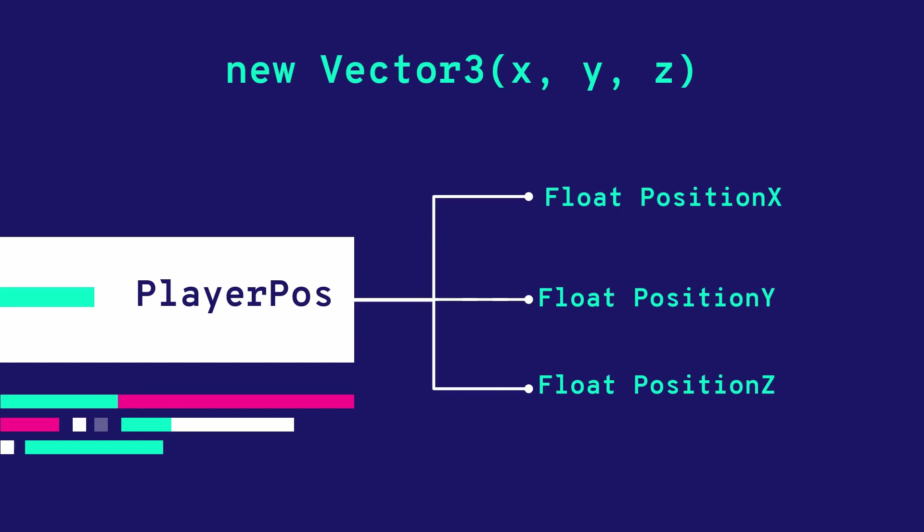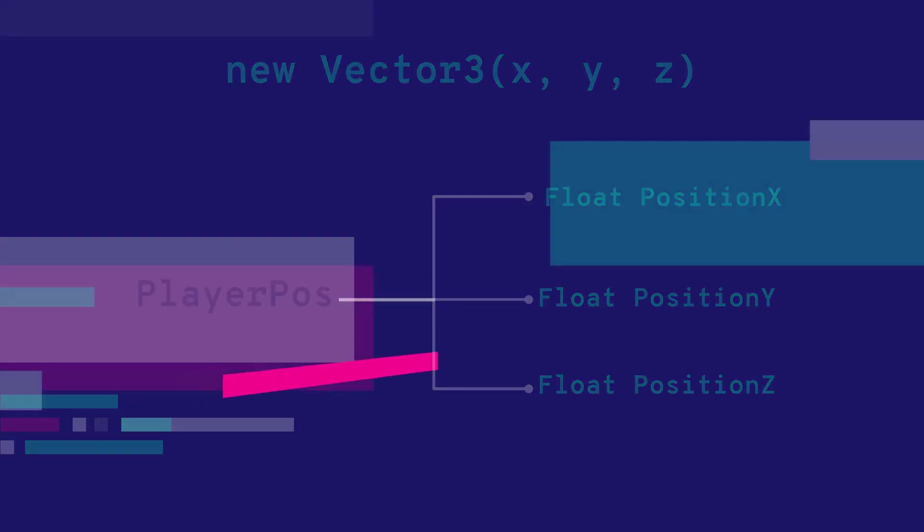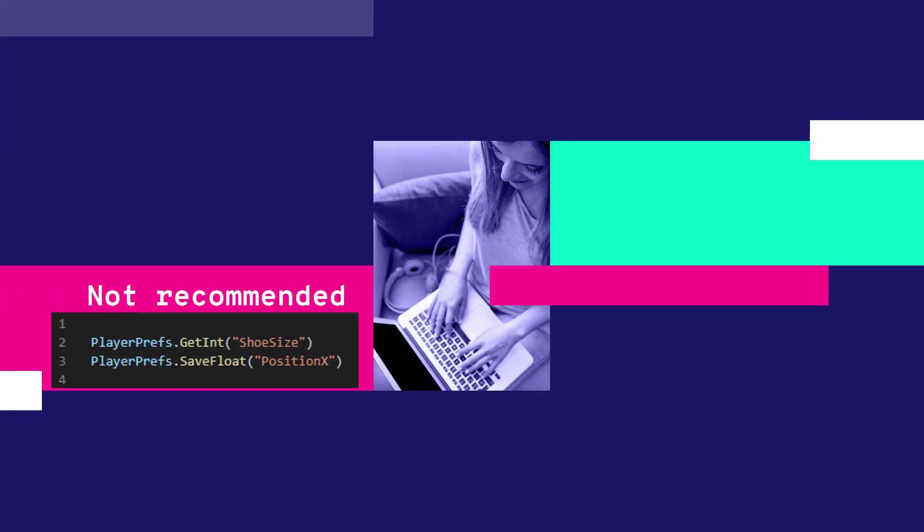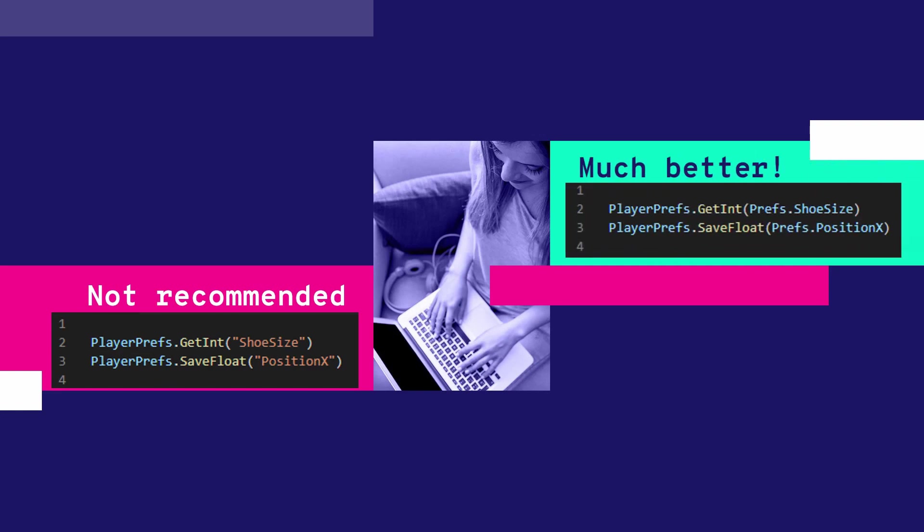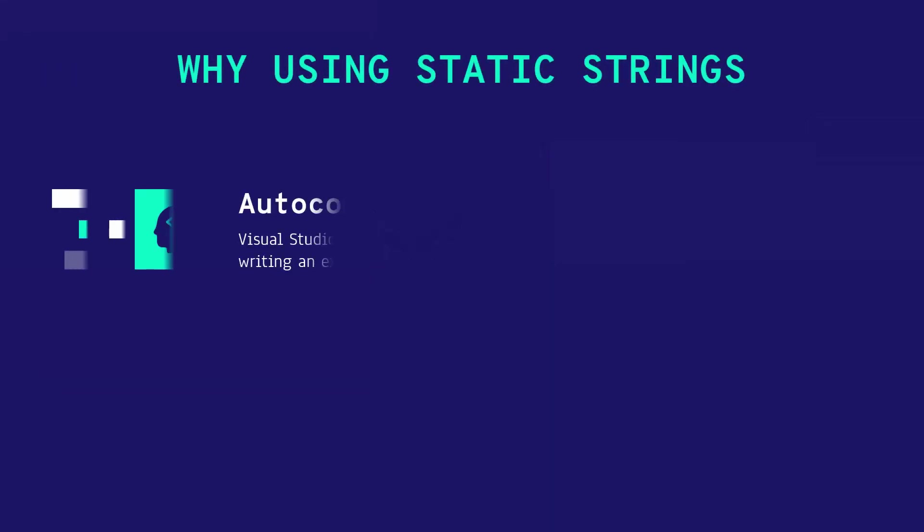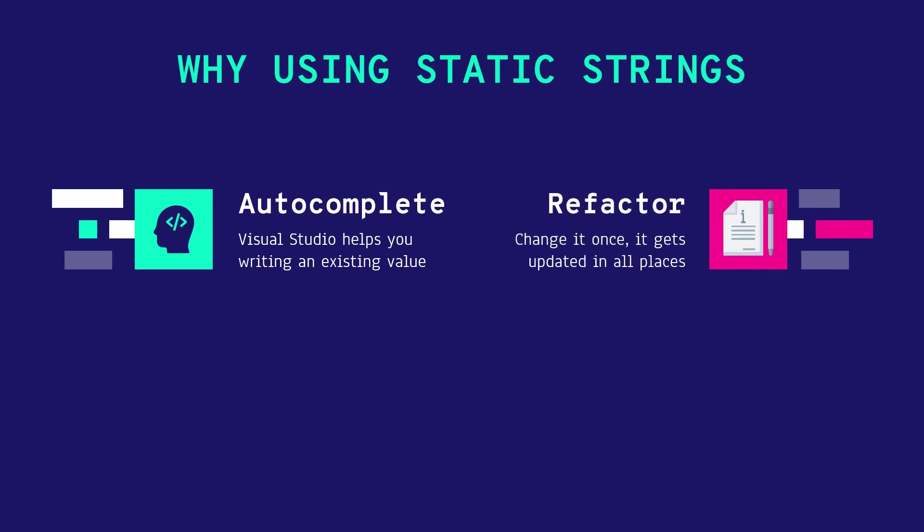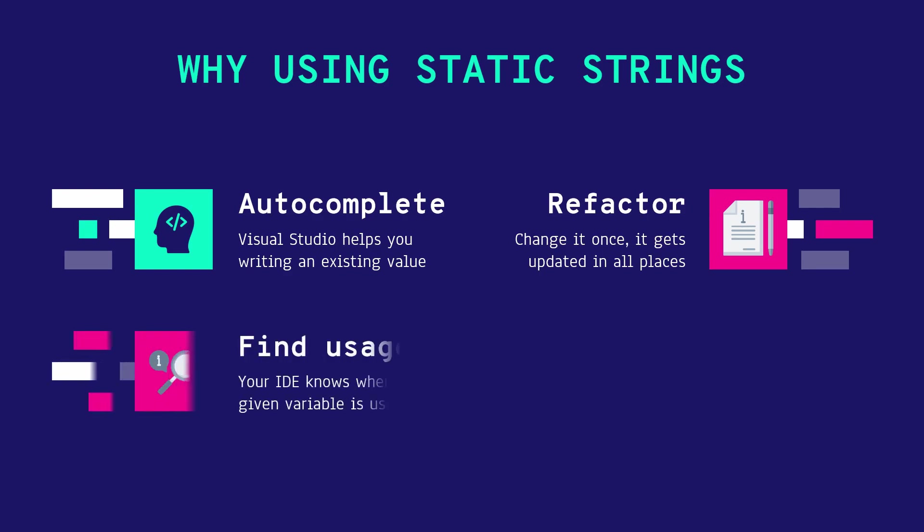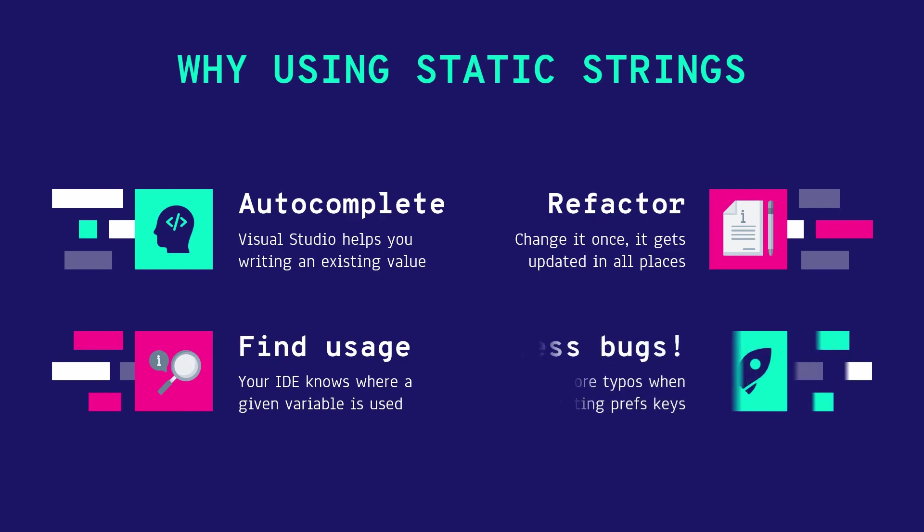A smart and less error-prone way to use prefs is to avoid directly putting a string in your set and get methods. Instead use constants. You can create a class that declares public static read-only strings that you can use in your code. This gives you several advantages such as autocomplete of your keys, easy refactor if you want to change the name of a key rather than changing it manually in each file. Visual Studio renames variables automatically. Easily find where that key is used in your code and last but not least avoid potentially time-consuming errors when for example you just misspelled a key and you don't get why a value is not read or written properly.